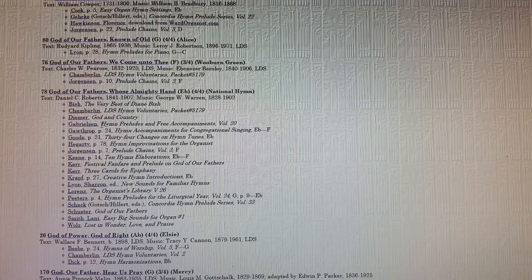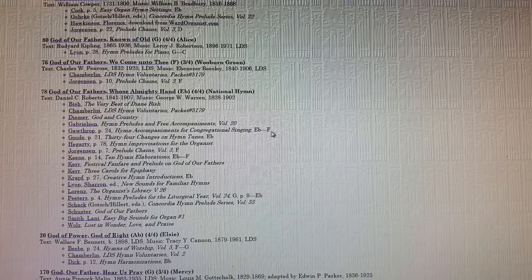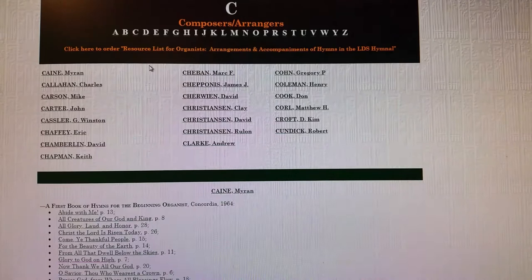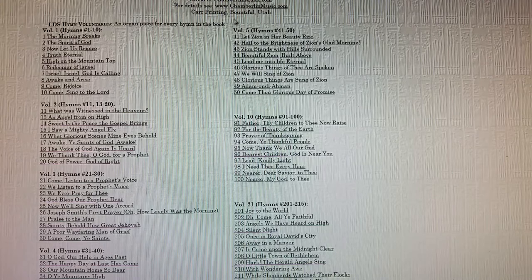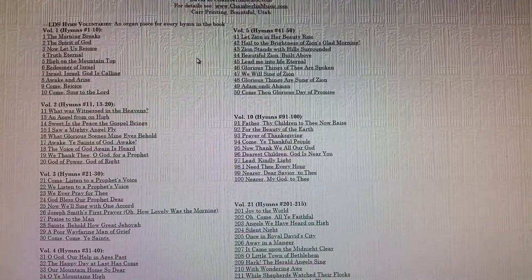You'll also see, if it was available, the key signature or if there's more than one in each of these arrangements. You can click on the arranger's name and it will take you to the composer and arrangers page. I'll click on David Chamberlain's name and it'll show you all of the arrangements that he has made and where you can purchase it. You click on that and it will take you to his website where you can purchase it, as is the case for the others.